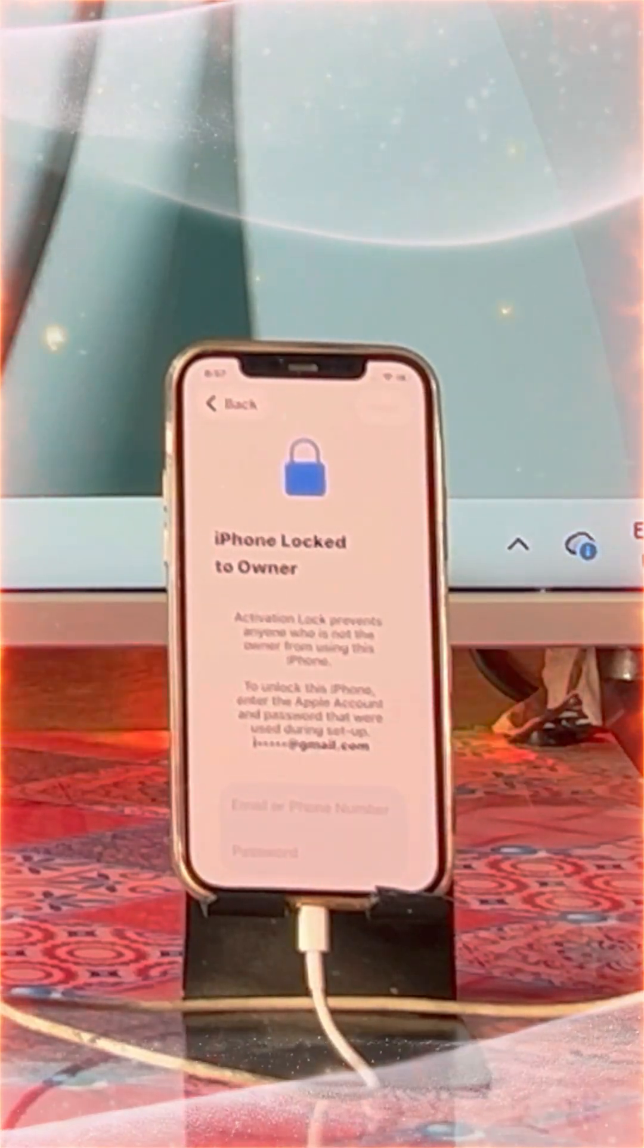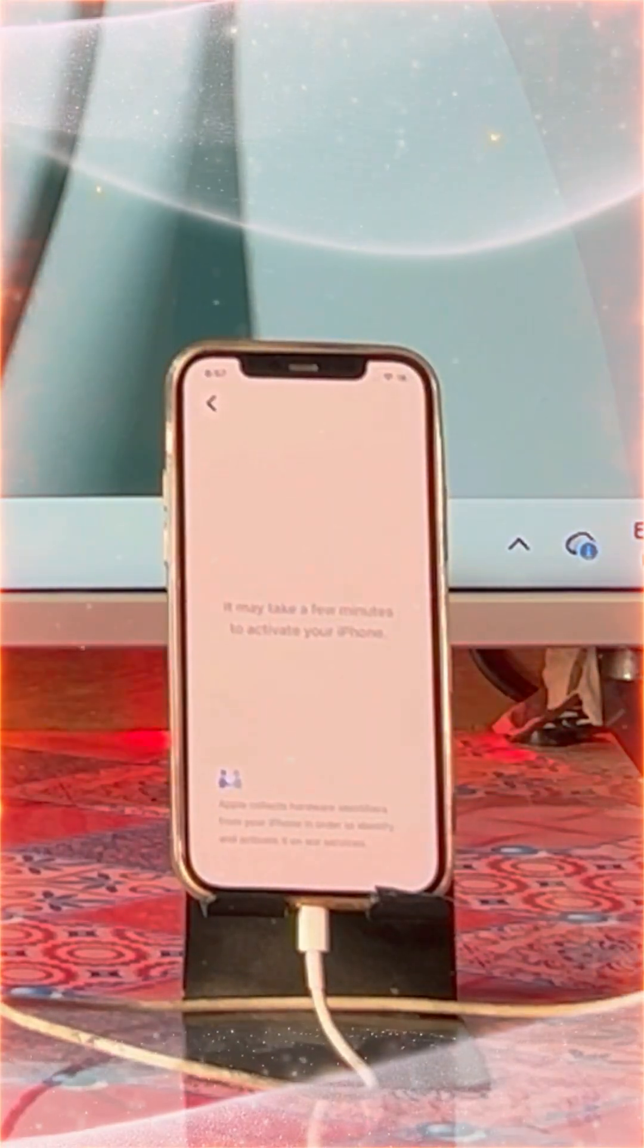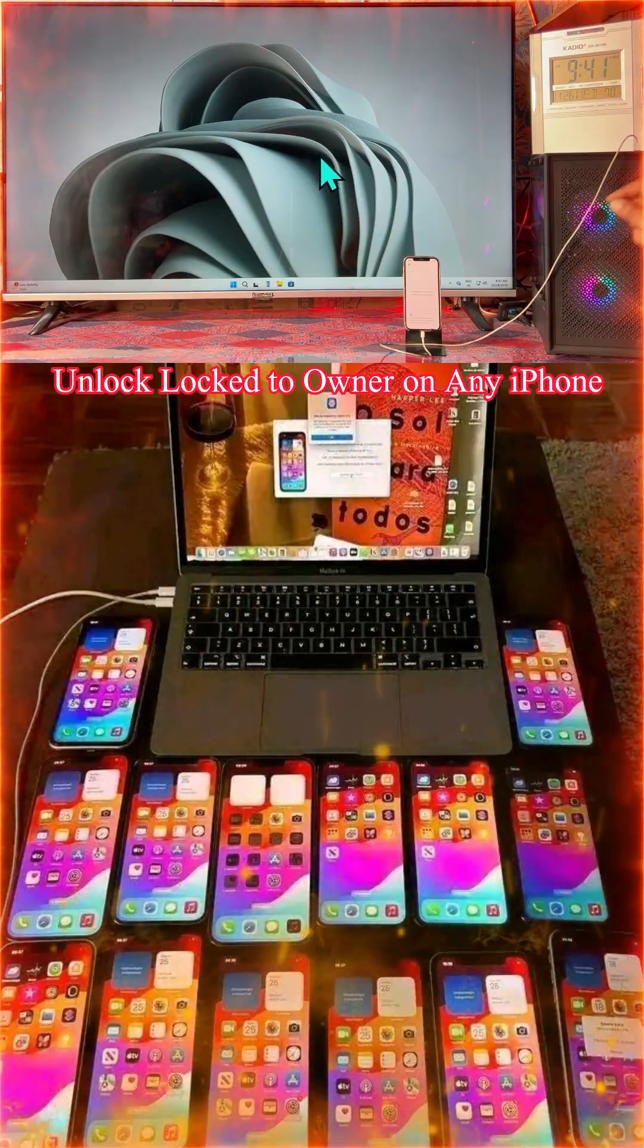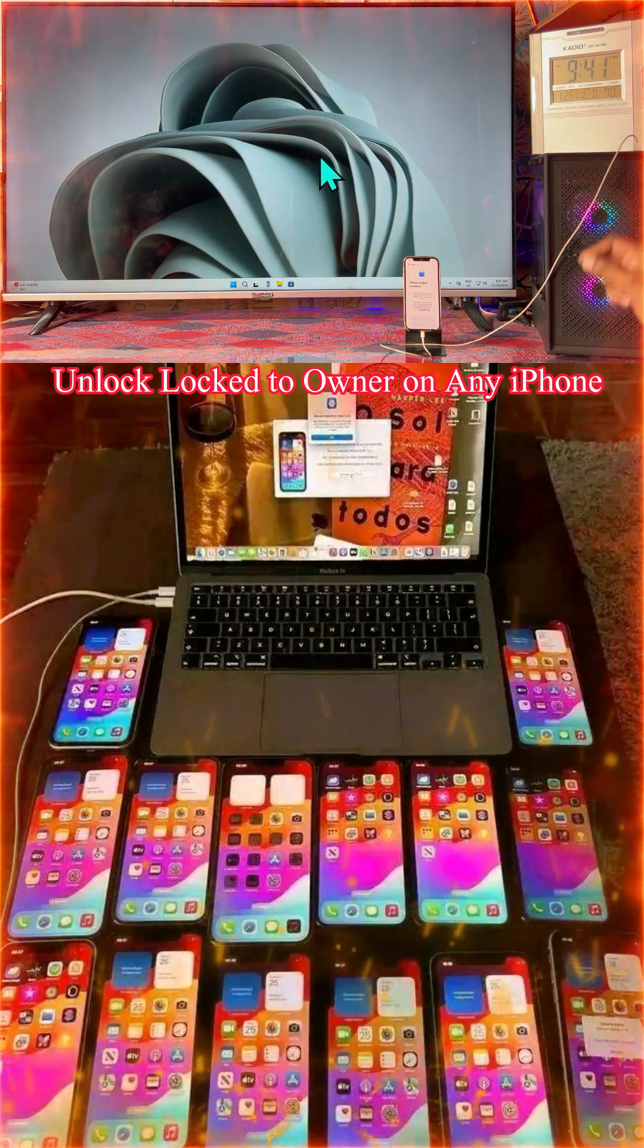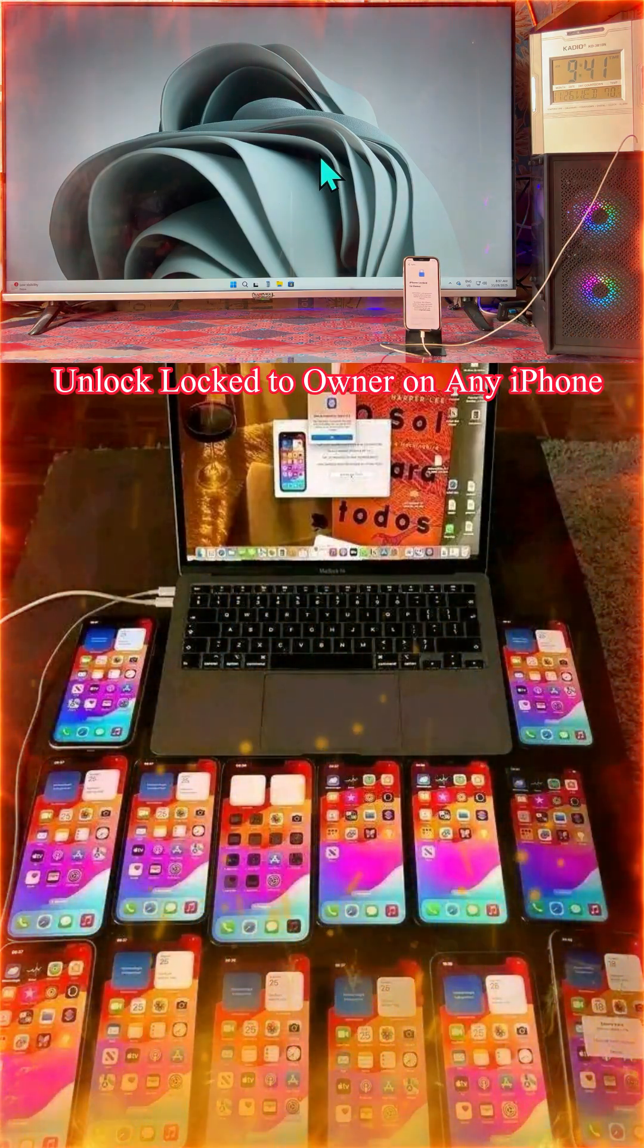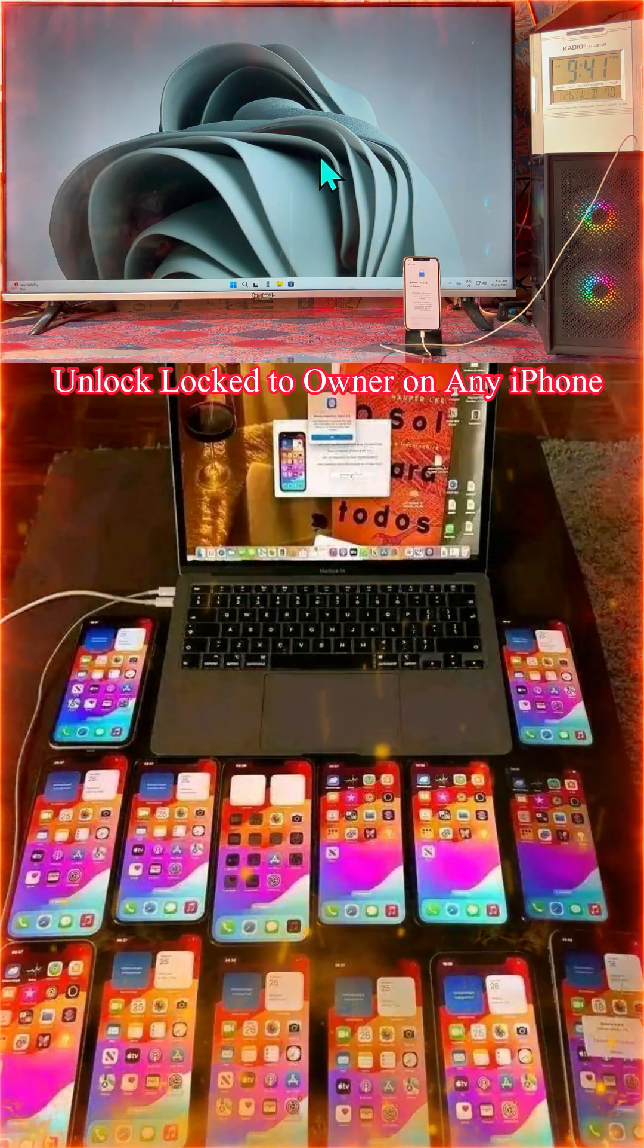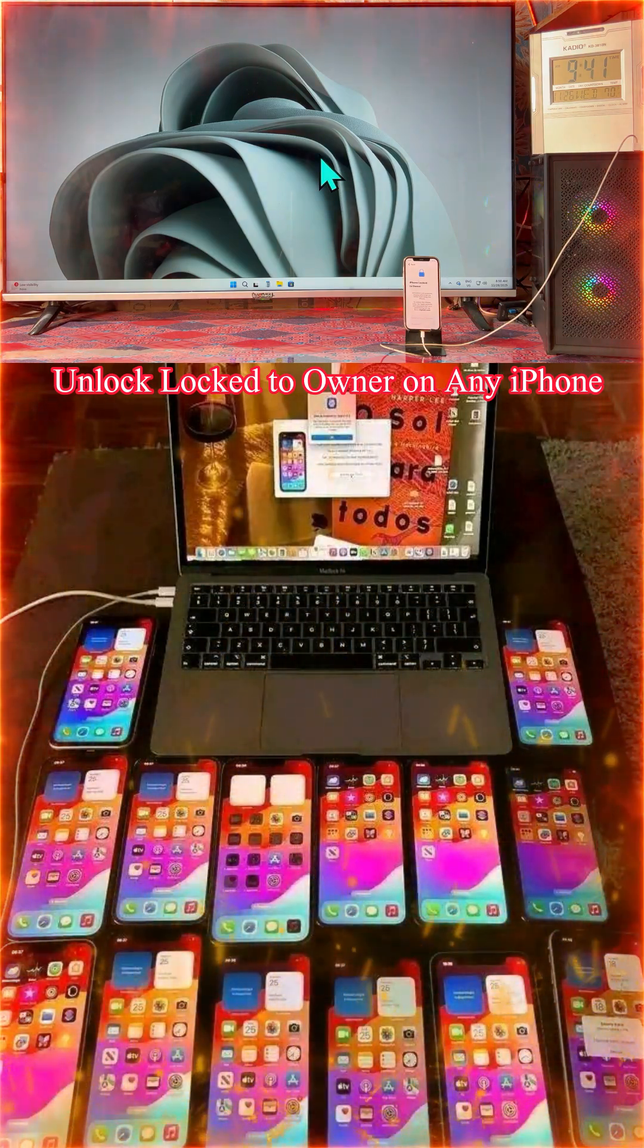Don't skip ahead; every step is going to be very crucial with live demonstrations. Firstly, we will have to confirm via iTunes that it is really locked to owner or cloud activation lock.